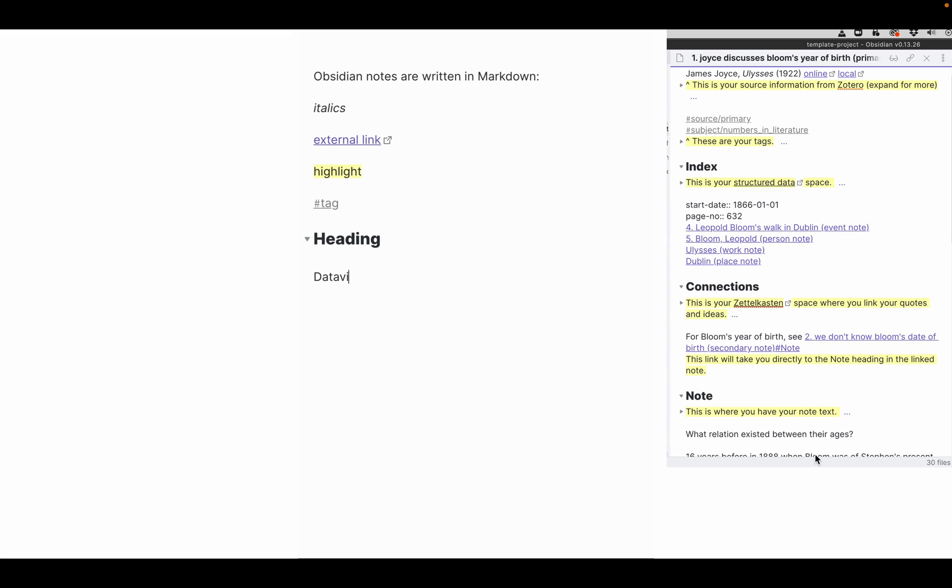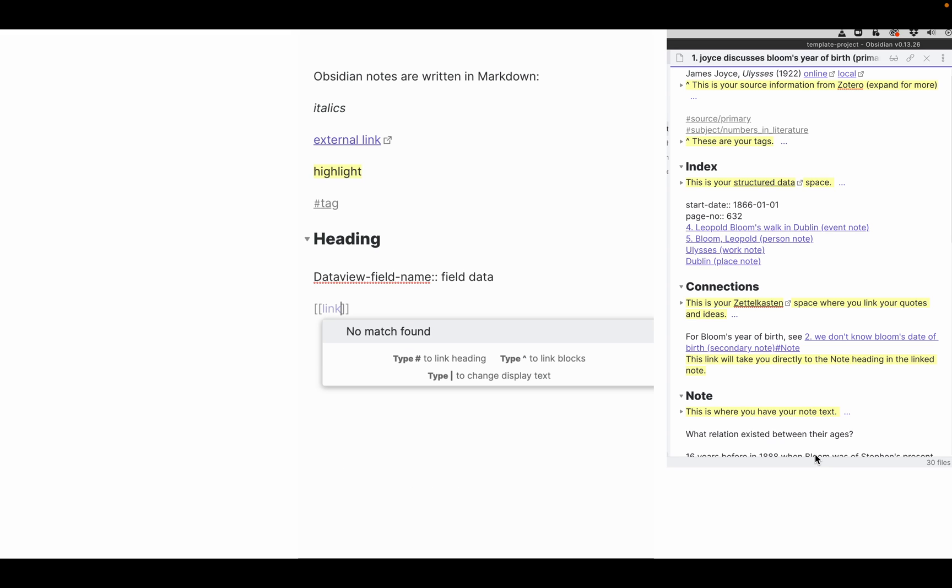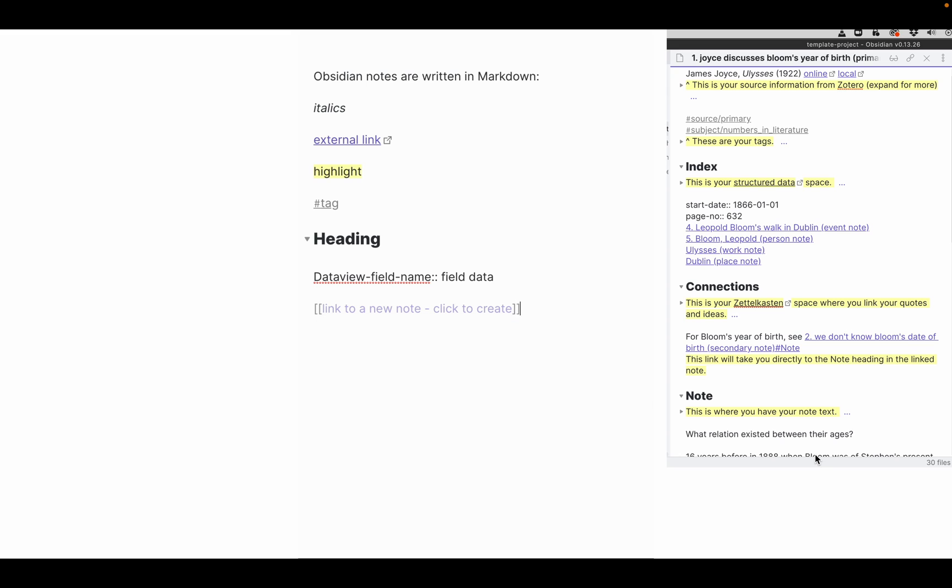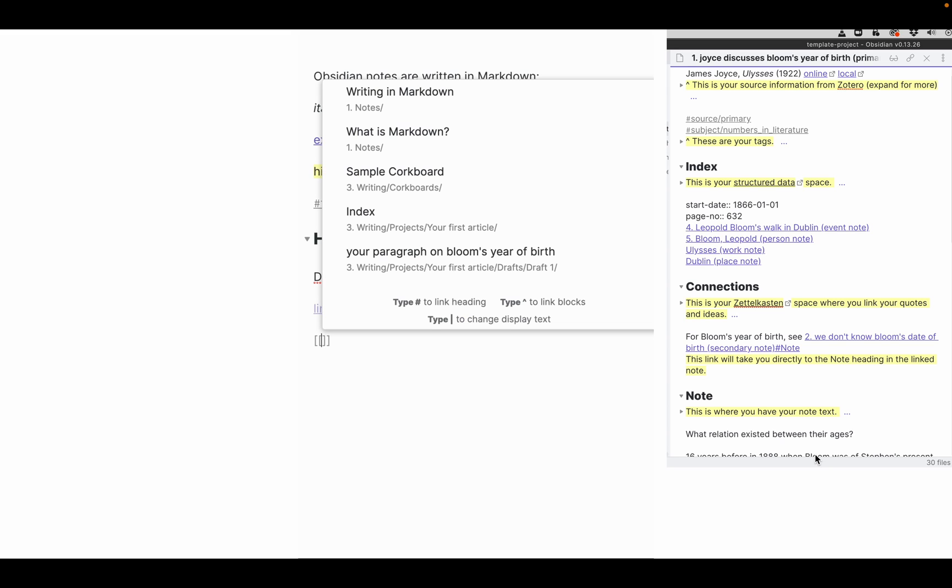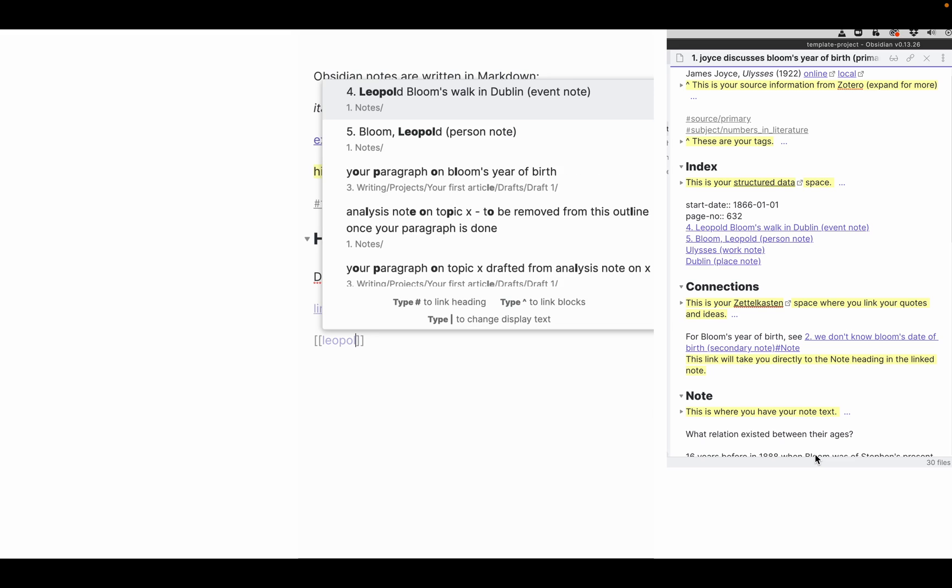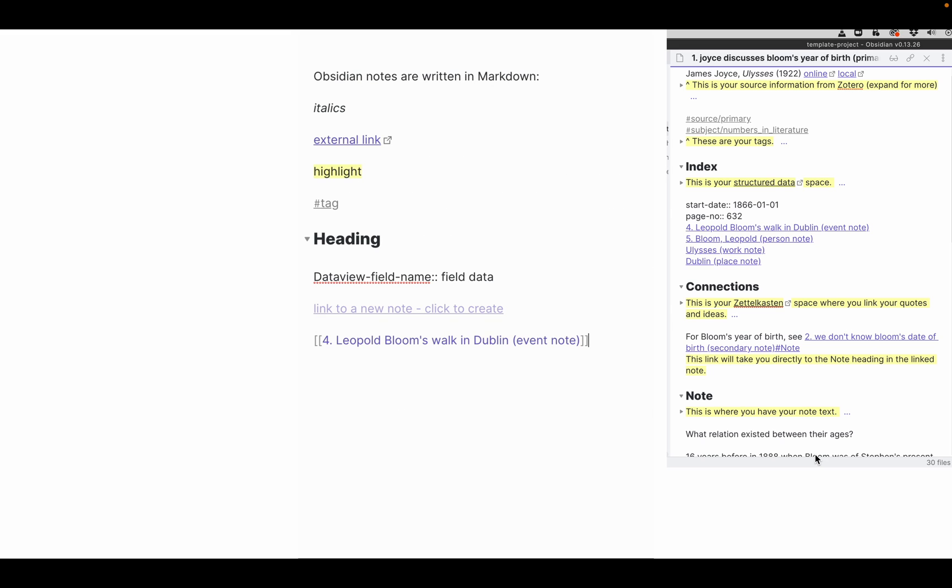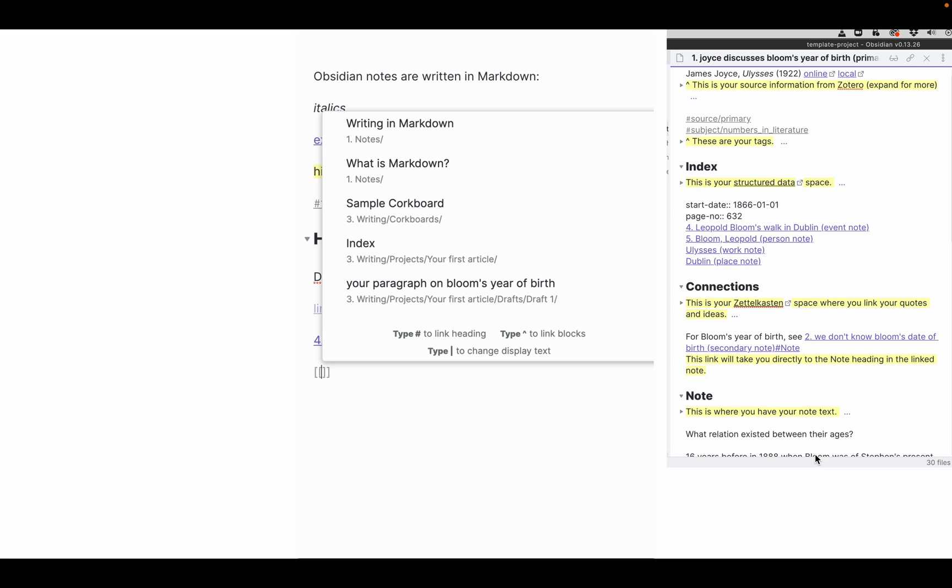You can set up field names and field data separated by two columns. And most importantly, you can create links. This one you can create by clicking on it. Or you can choose a link to an existing note from a list. Or you can even link to a heading within a note.